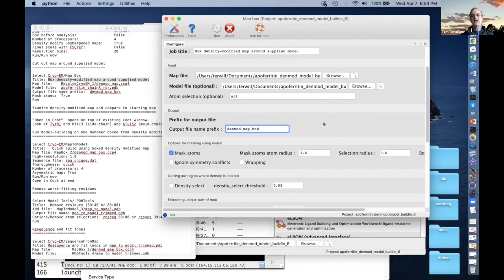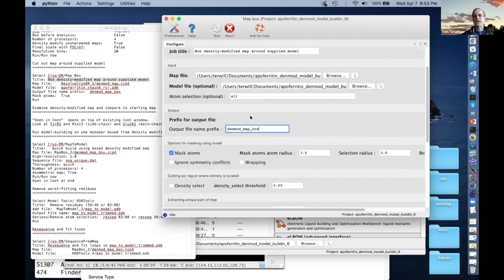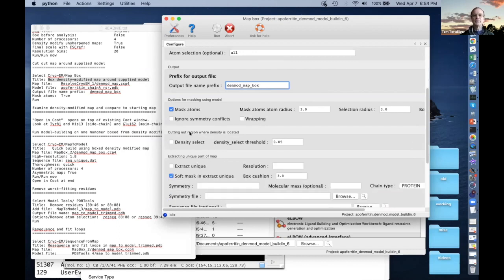We're going to check 'mask atoms,' which means we're going to zero the map out everywhere that's away from the atoms. We can specify the radius — three angstroms. This is a little tight, just to make this easy. If you want to be totally safe, you don't mask around the atoms, because maybe you would mask away something that's good. You can also select the region — it has to figure out how big the box is.